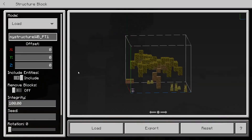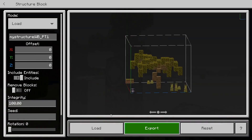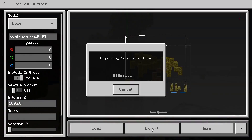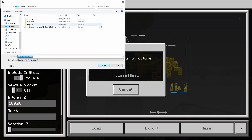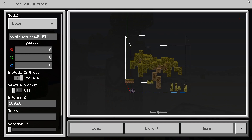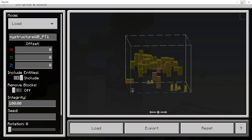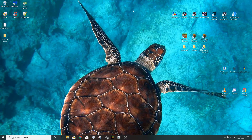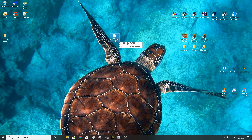What you want to do is come to export and hit that button. It'll bring up this window — you want to save it somewhere where you'll remember, and it'll save it as a .mcstructure file. Hit export and then you're good. You can minimize Minecraft for now and the .mcstructure file you just exported will be here, or wherever you've saved it.